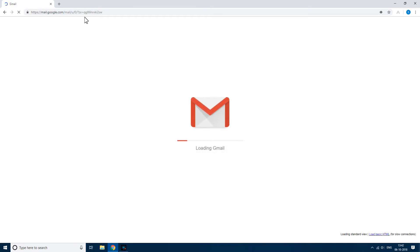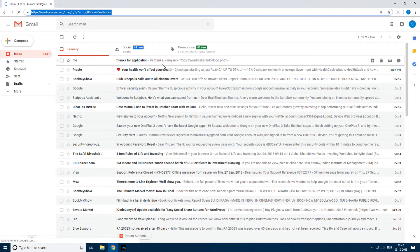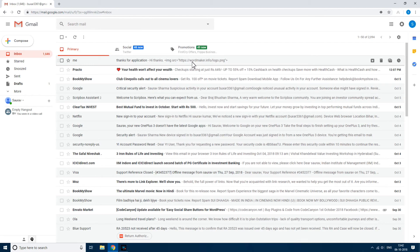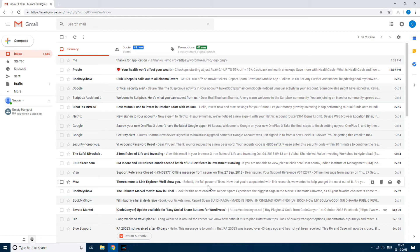Now, once you read any email of this type where the image is already there in the text, the images will not load. If you open any email of this type, you will not get tracked and you can open that email unless and until you click the Gmail prompt asking whether you want to load that image or not. Thanks for watching guys.